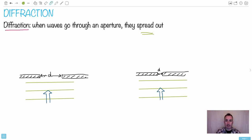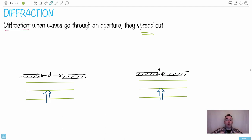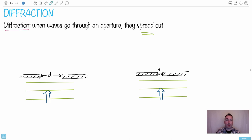If we look at an aperture — an aperture is a hole — in this case we have D. Imagine there is a solid wall here with a little hole in between. We have some waves coming in. These could be light waves or water waves. Let's consider them as water waves and see what to do with this.